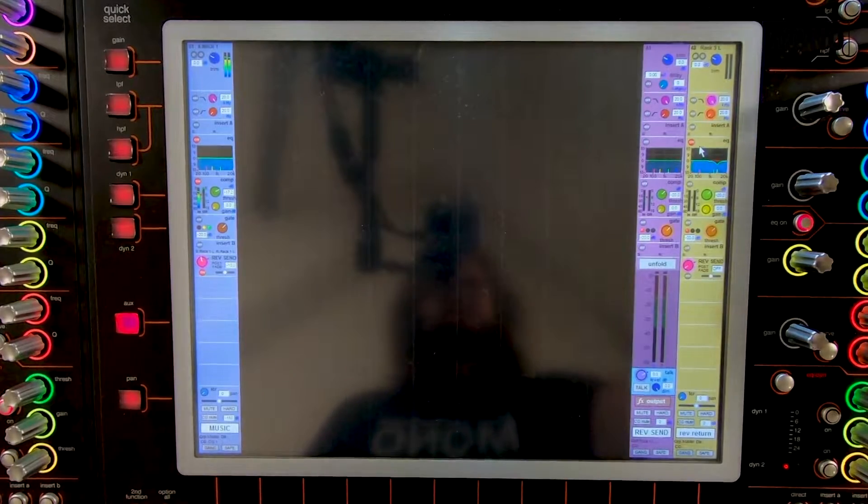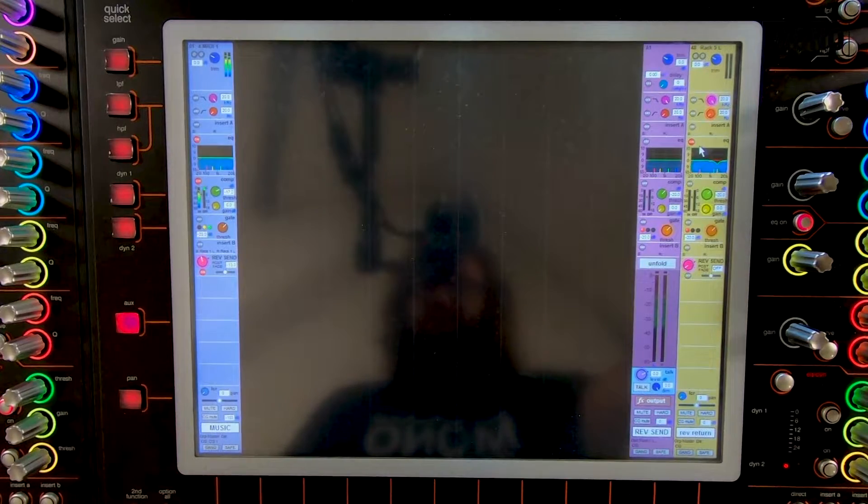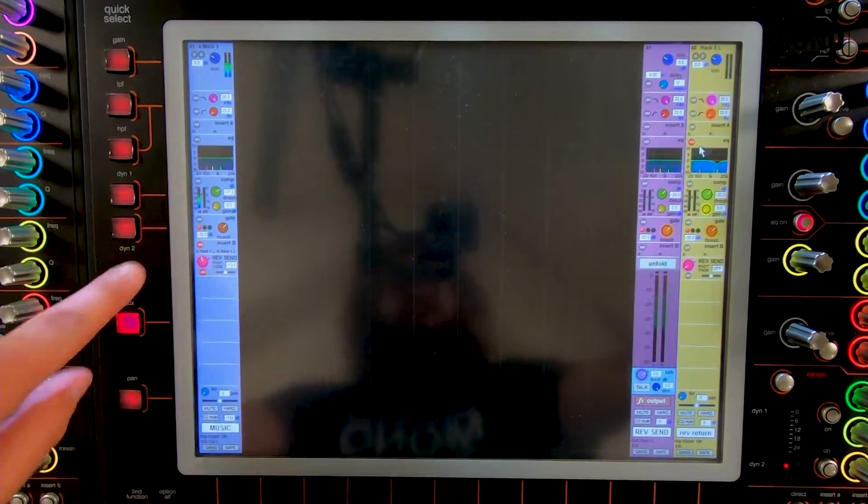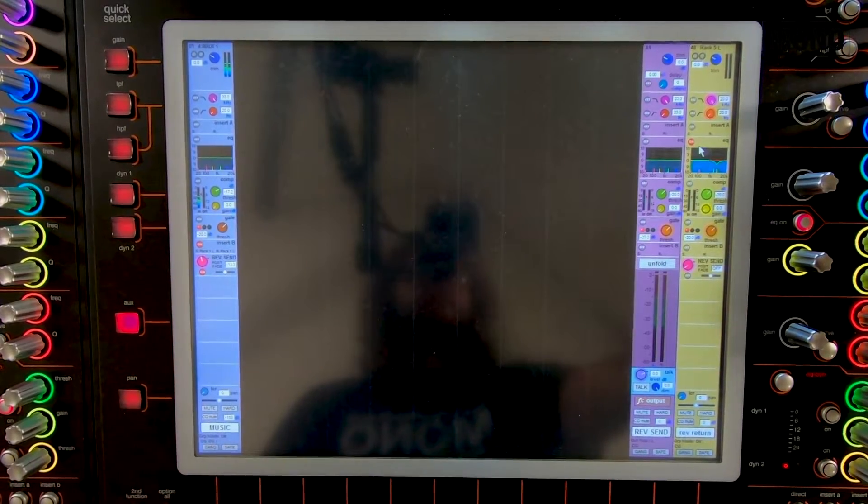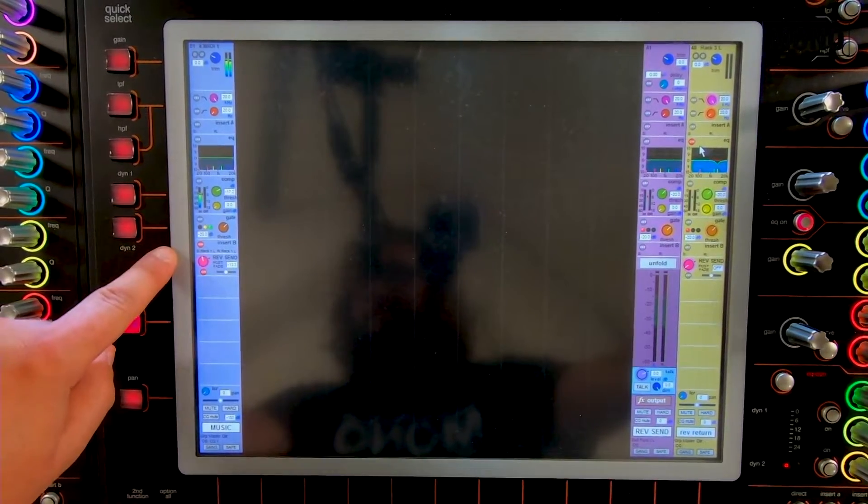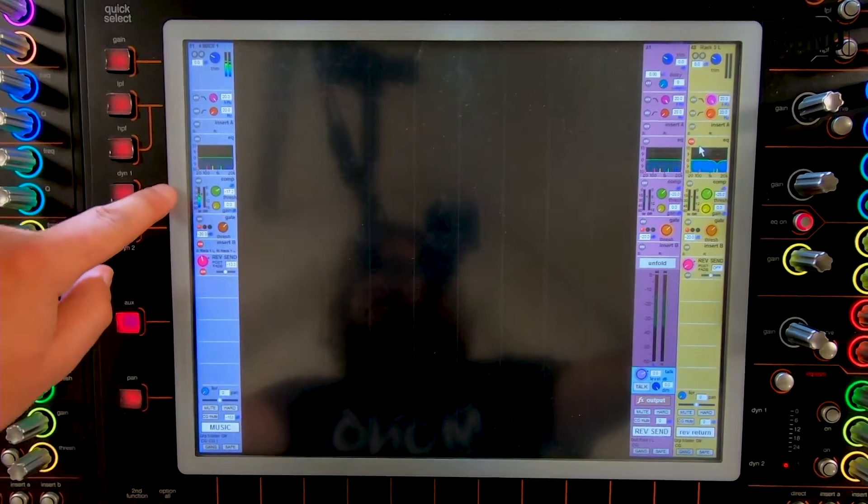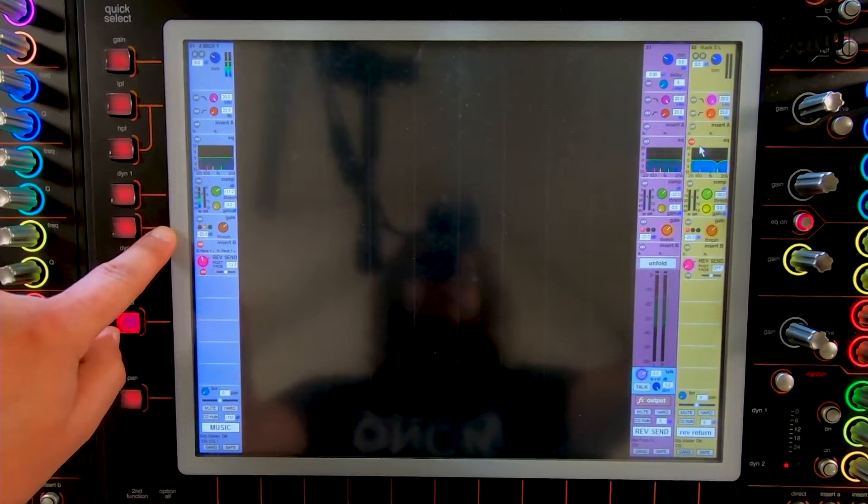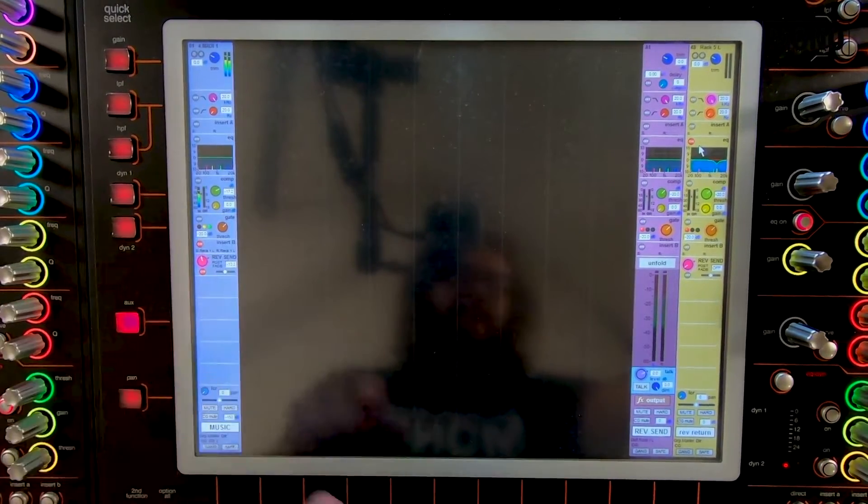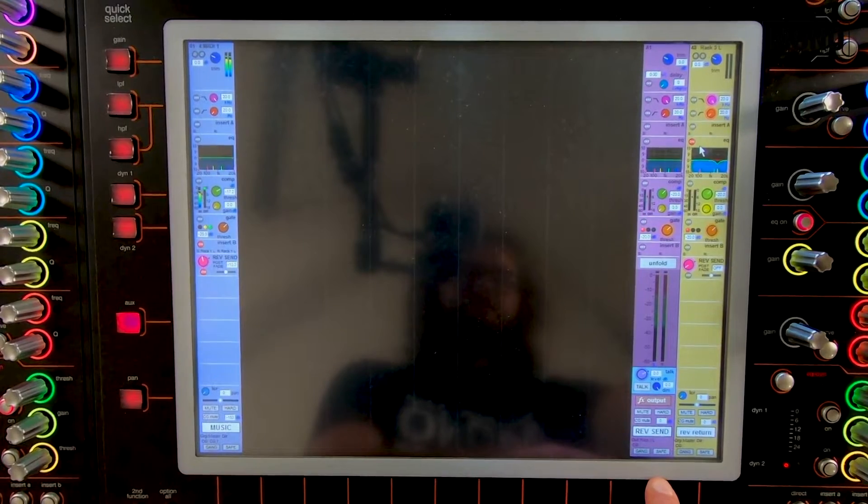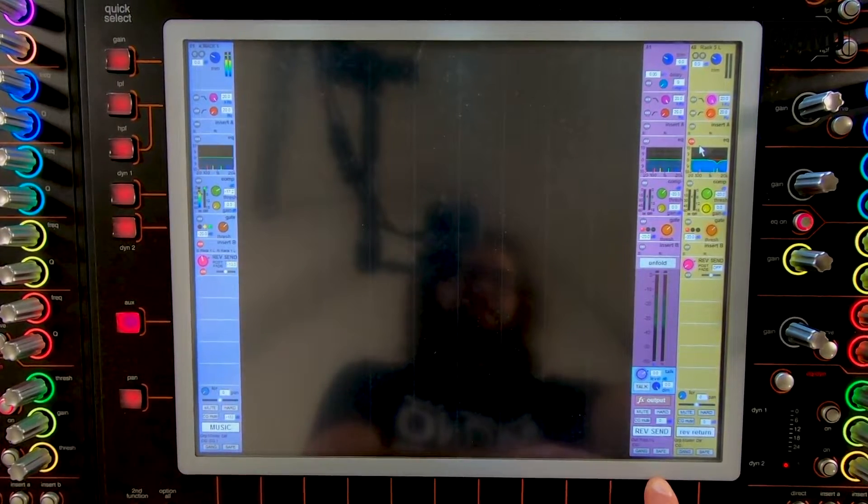So when I press the button again, as you can see, now it's on waves on. The insert is on. And the EQ and the dynamics are off. And the reverb is routed to the H reverb.